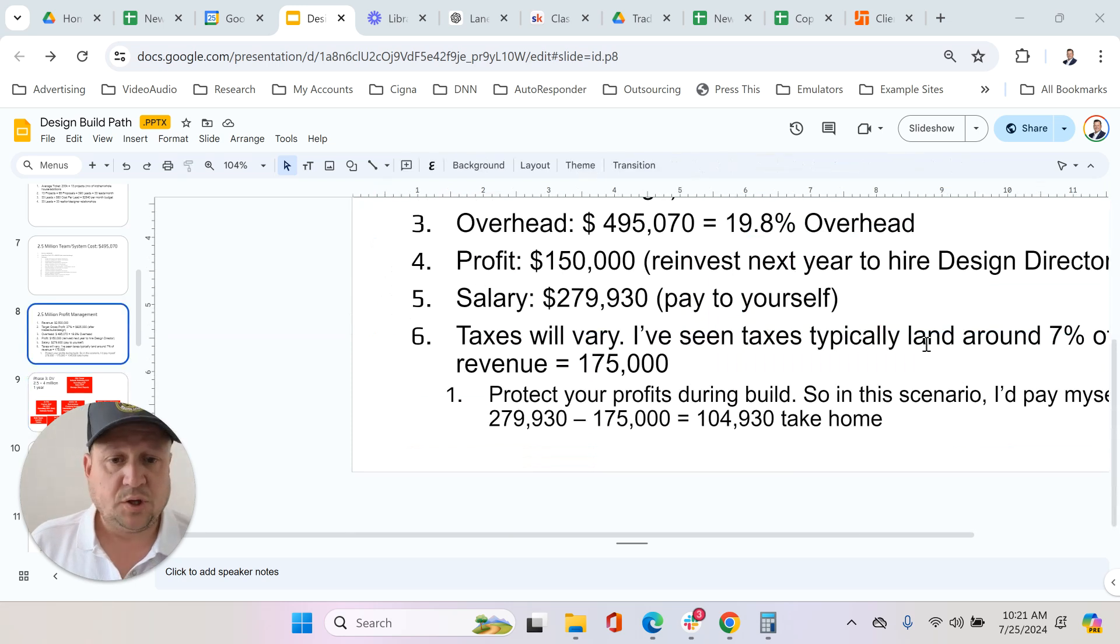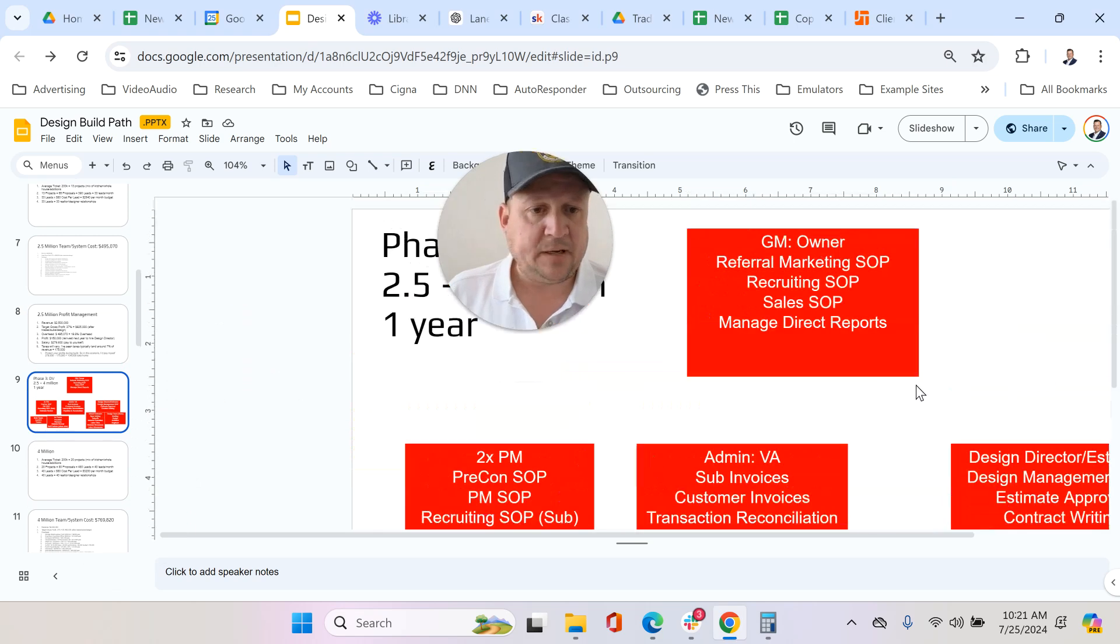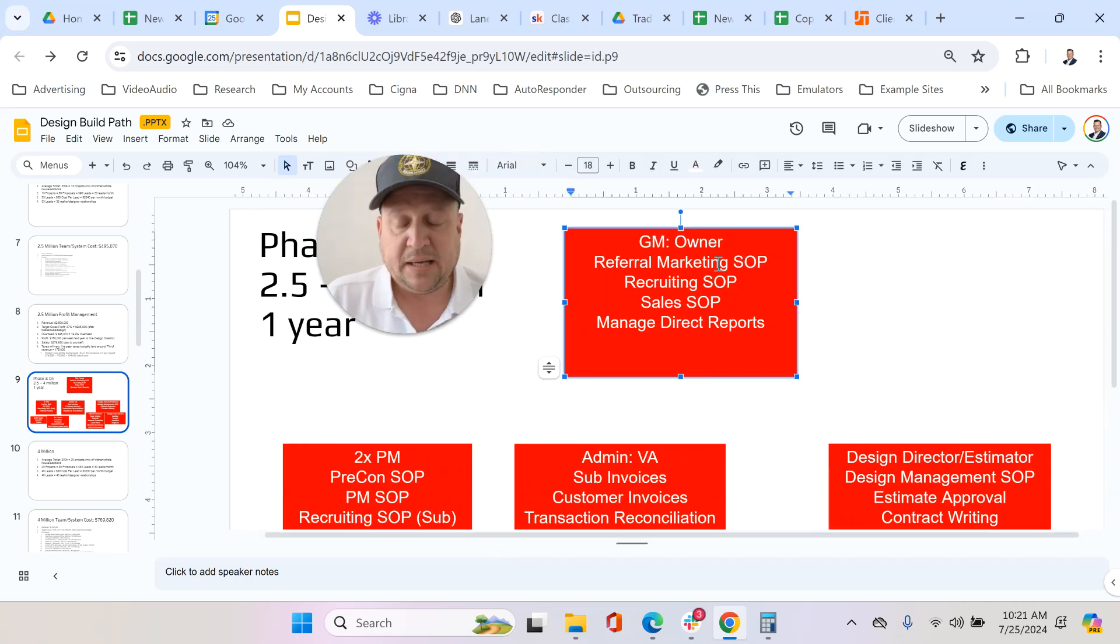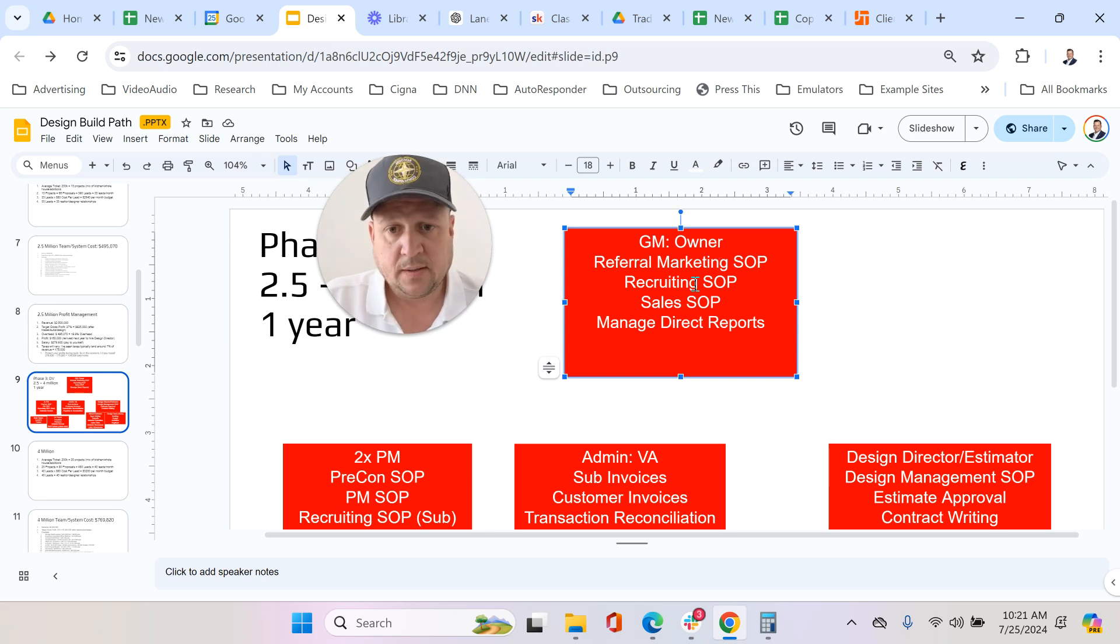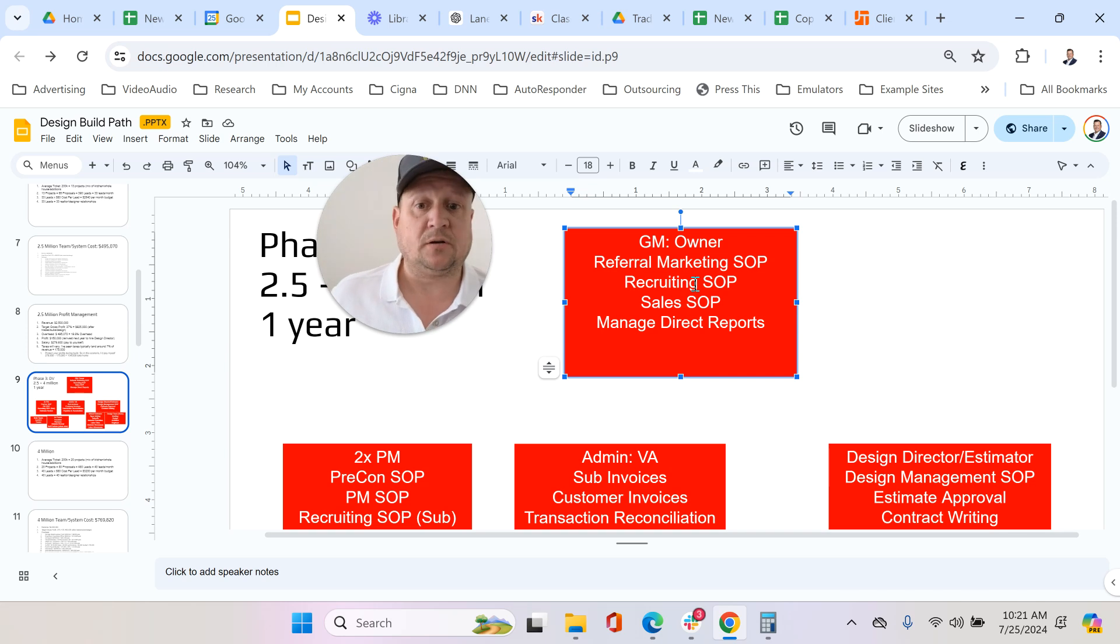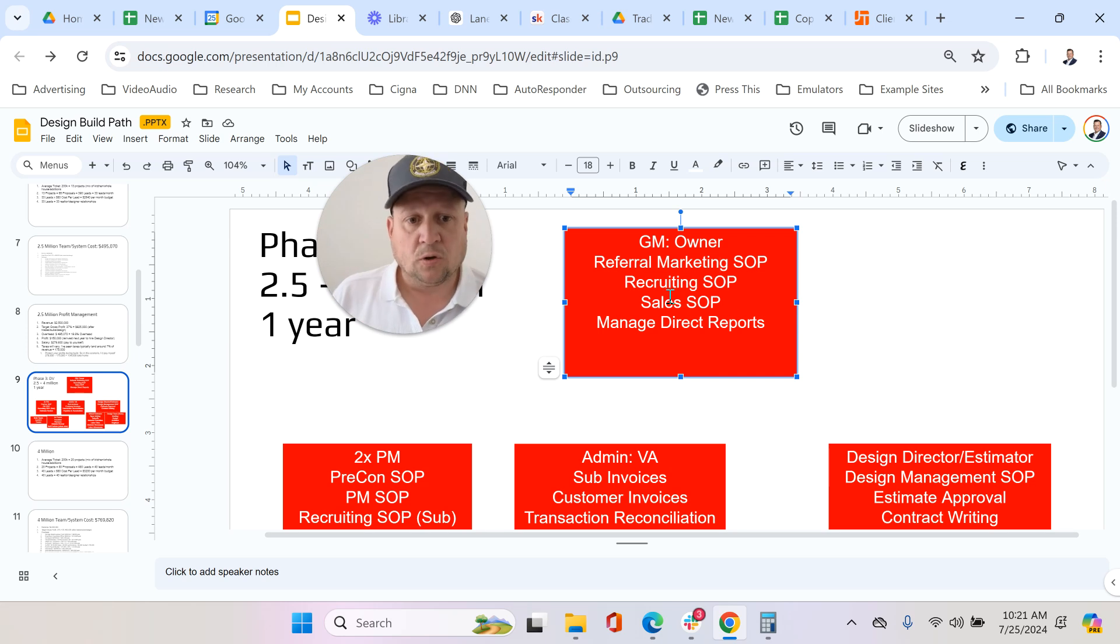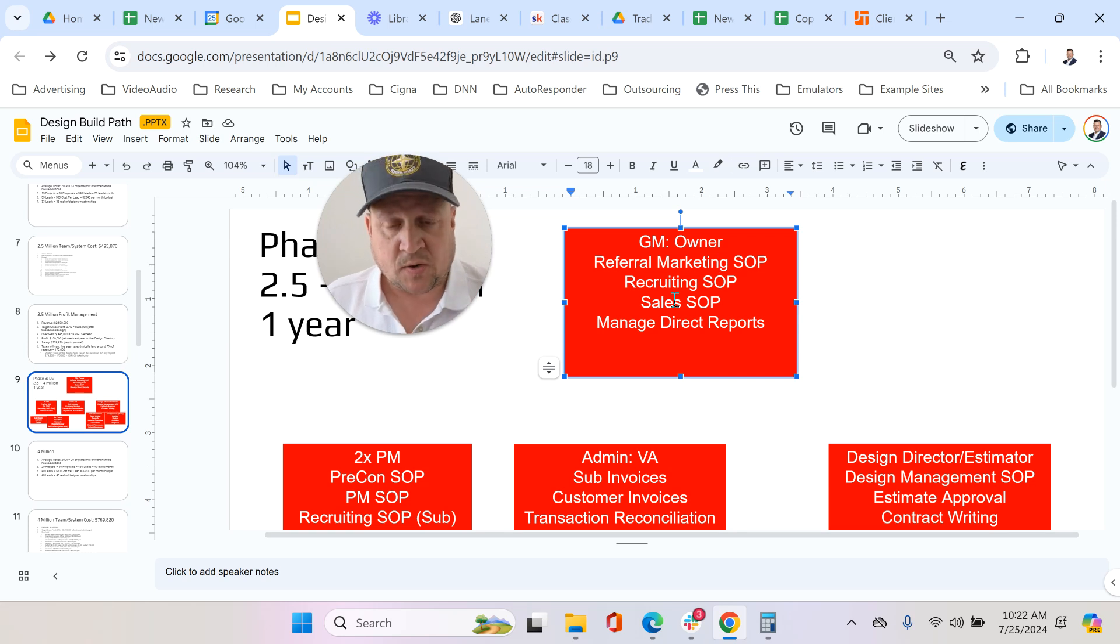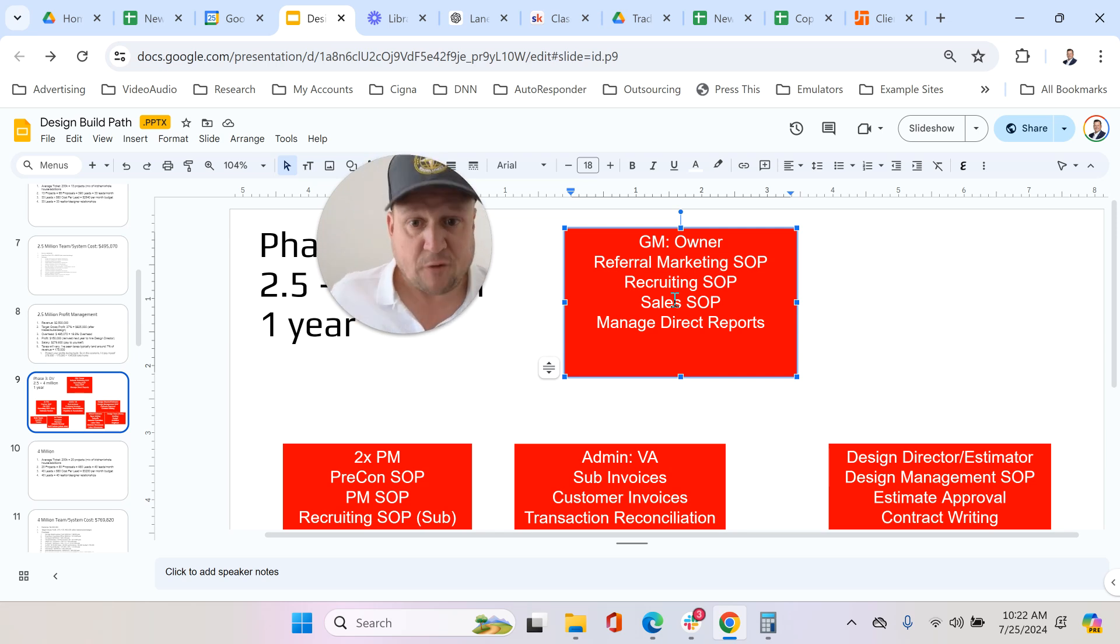So what will end up happening here is you as the owner are now meeting with realtors and designers to get referrals, you're recruiting, you're always recruiting your W-2 positions. Your PMs are recruiting your subs for you to make this quadratic, to expand your reach. You're still the primary sales guy. I have never, ever, ever, ever, ever seen a contractor beat this phase hiring a sales guy. Ever.